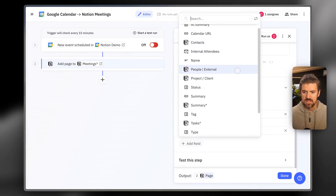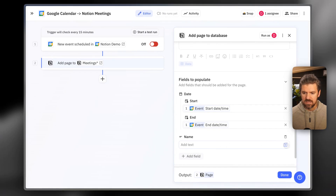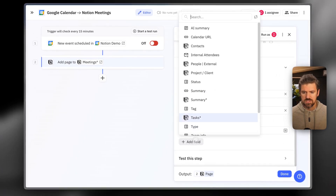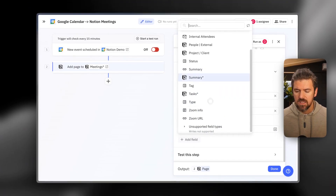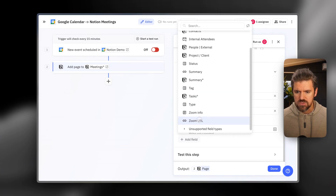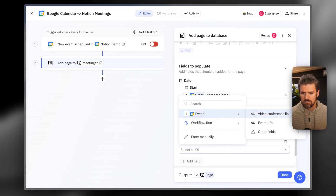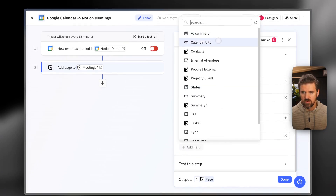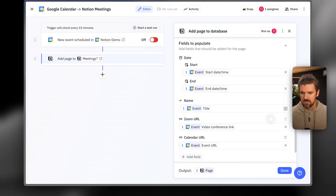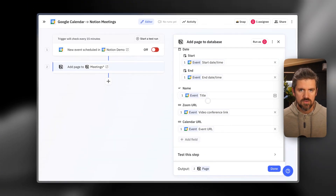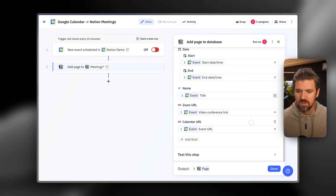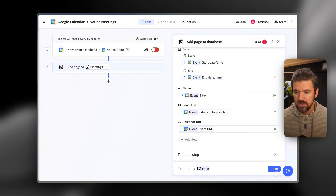Next we're going to add the title — the name of the page getting added in Notion will be the title of the calendar event. The last thing we want to bring into Notion is the video conferencing link, which we'll fill into the Zoom URL property. We're also going to grab the Google Calendar event link and drop that in as well. If you use Google Meet or Zoom or a combination, you could call that property 'Video Conferencing' in Notion. In my case, I'm primarily using Zoom, so it's called Zoom URL. Let's click Done.